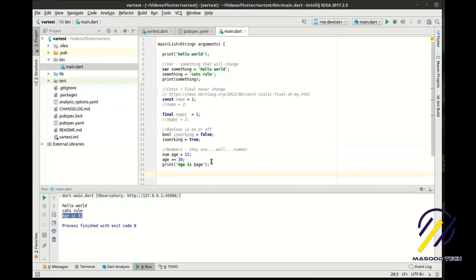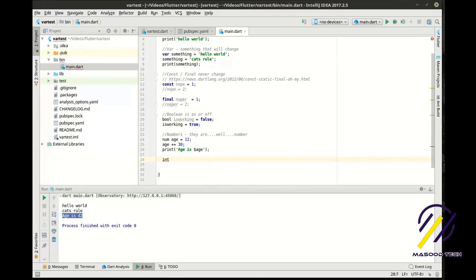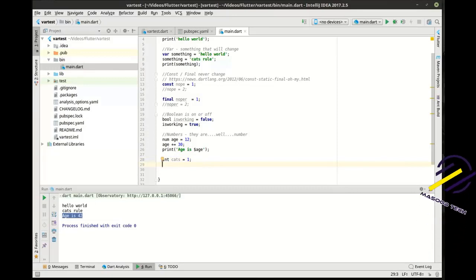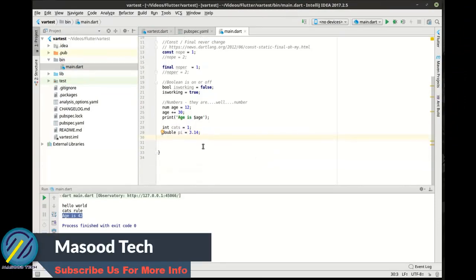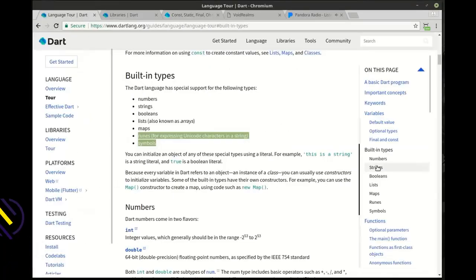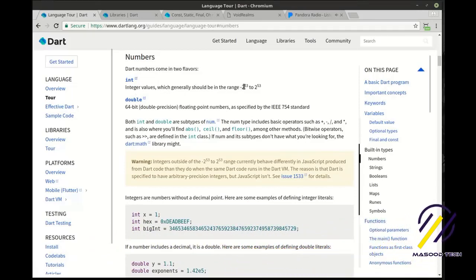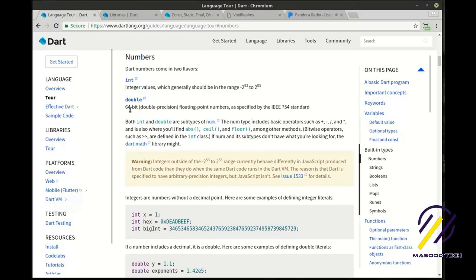There is more than one type of number. An int would be something like the number of cats — a whole number. And then there's a double, like 'pi = 3.14'. What's the difference? Integers can be between negative 2 to the 53rd power to 2 to the 53rd power — that is a huge number. A double is a 64-bit double-precision floating-point number as specified by the IEEE 754 standard.